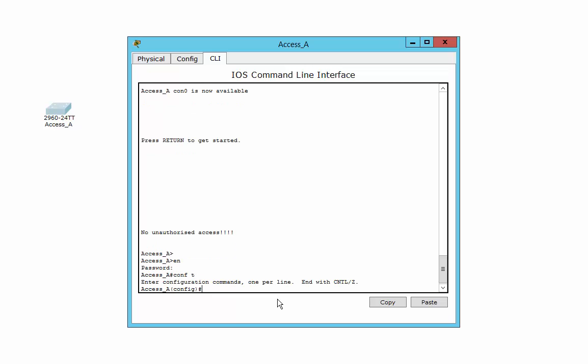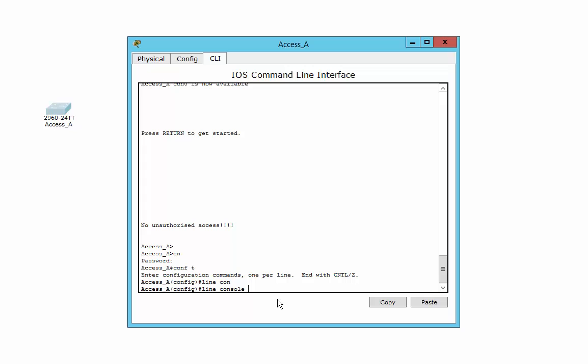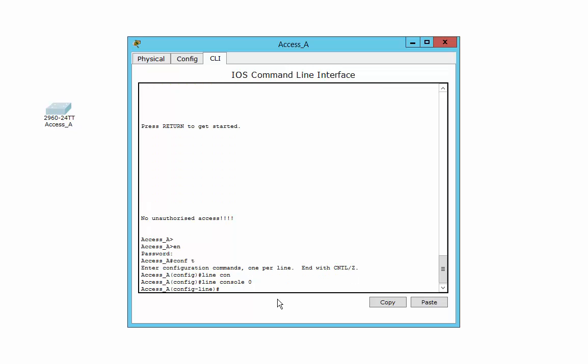What I'm going to do is set the console line. And to do that, you go line console zero. All the lines start with a number. In fact, they start at zero. And there's only one console line you can have, obviously, because you've only got one port to plug it into.